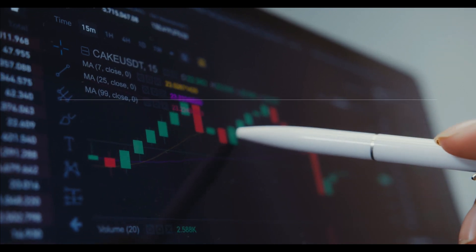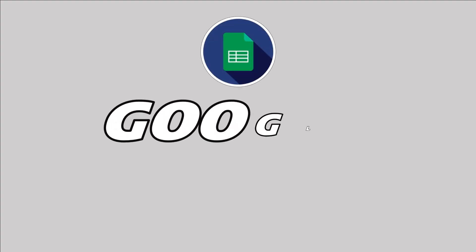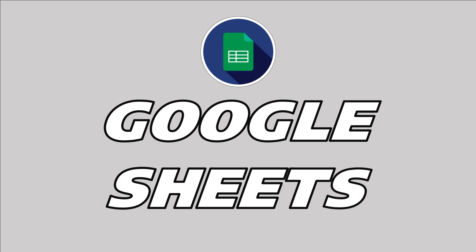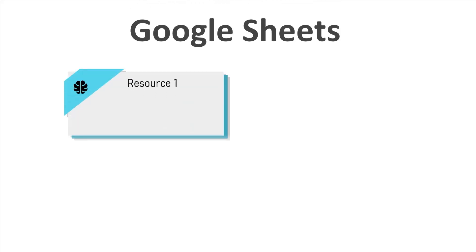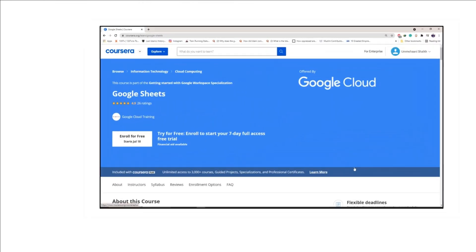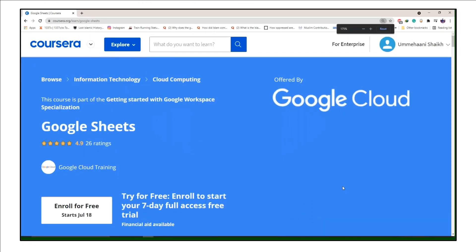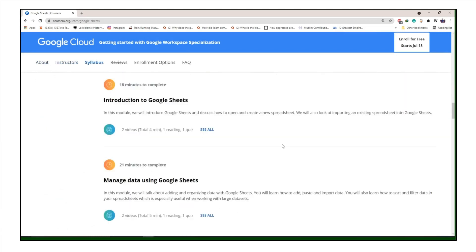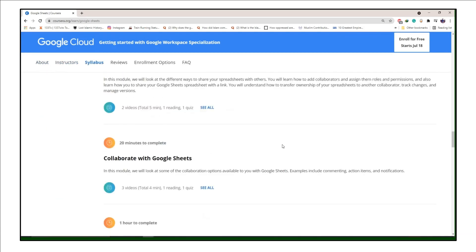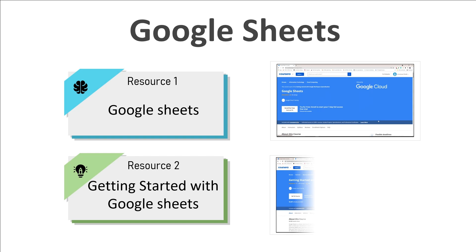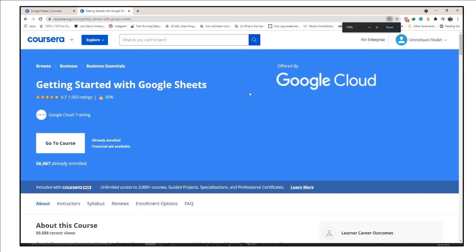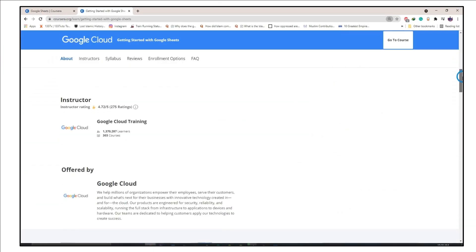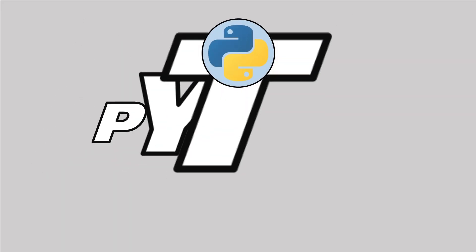The next tool is Google Sheets, which is also becoming quite popular in companies, and companies are expecting employees to know this tool. I have two best free online resources for you. Number one is a Google Sheets course from Google itself on Coursera, which will introduce you to Google Sheets. The second one is 'Getting Started with Google Sheets,' which teaches you data analysis using Google Sheets.